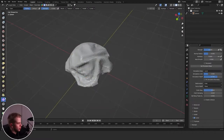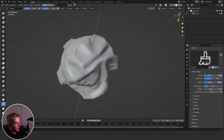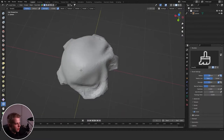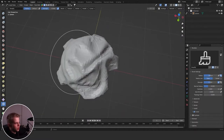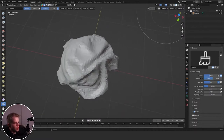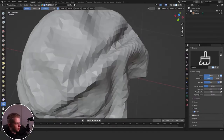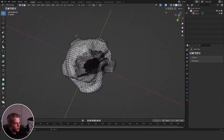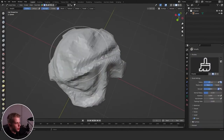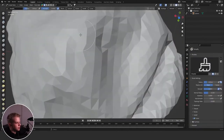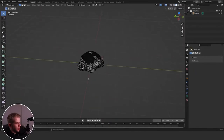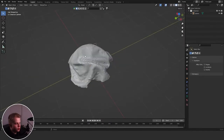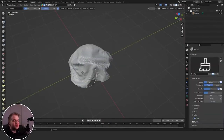Simplify only works when you're using Dynamic Topology. If you have a specific subdivision number set and Dynamic Topology on, it will apply. If you're using remesh instead, there's no point using this brush.